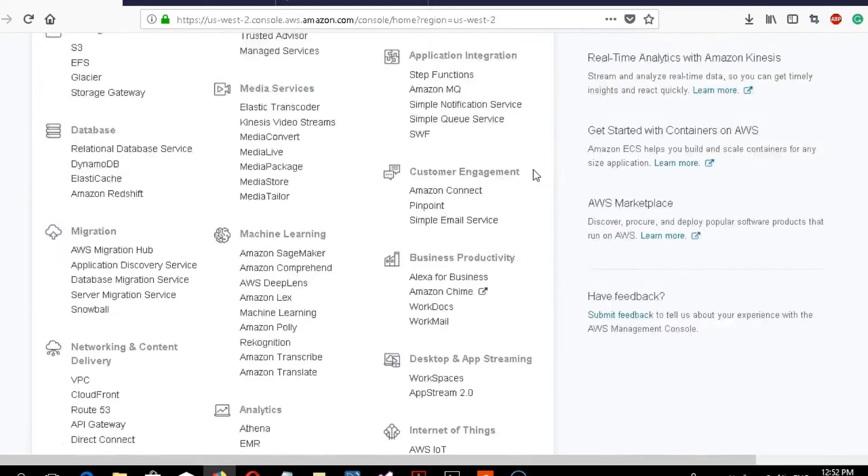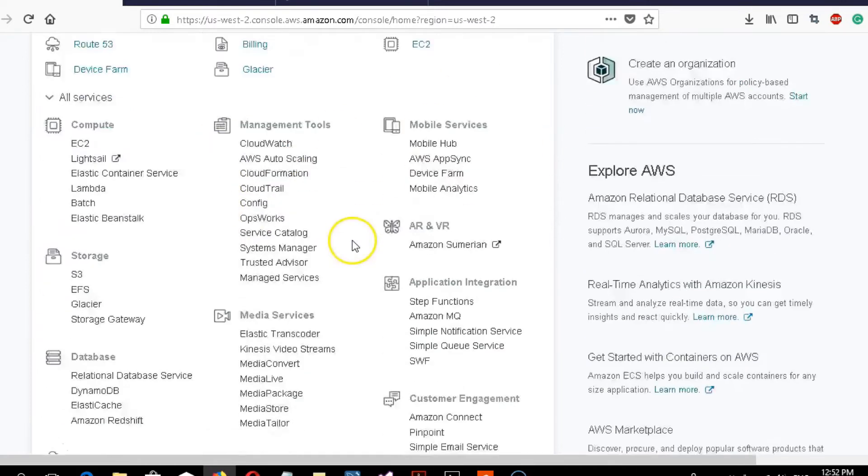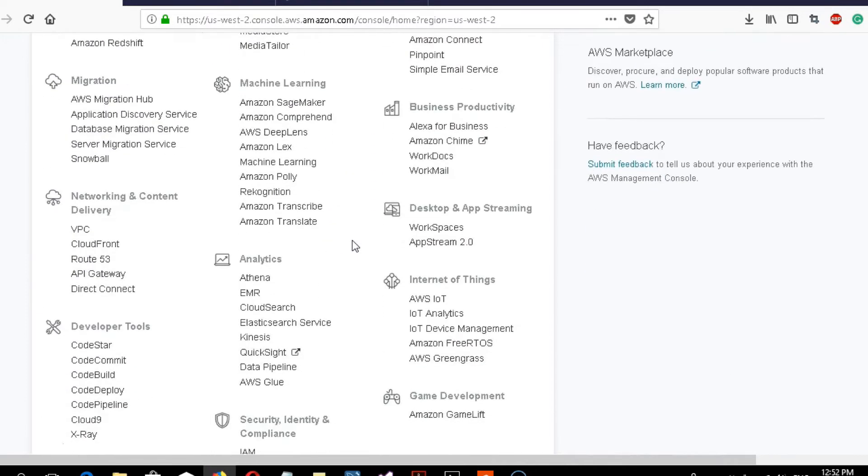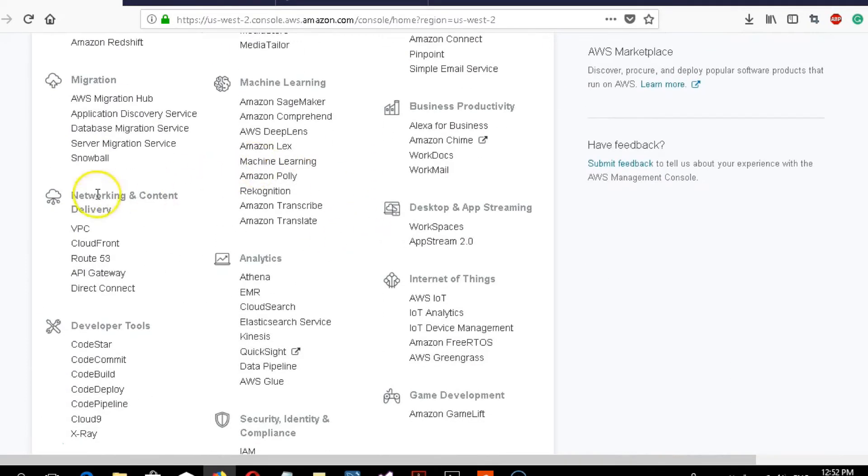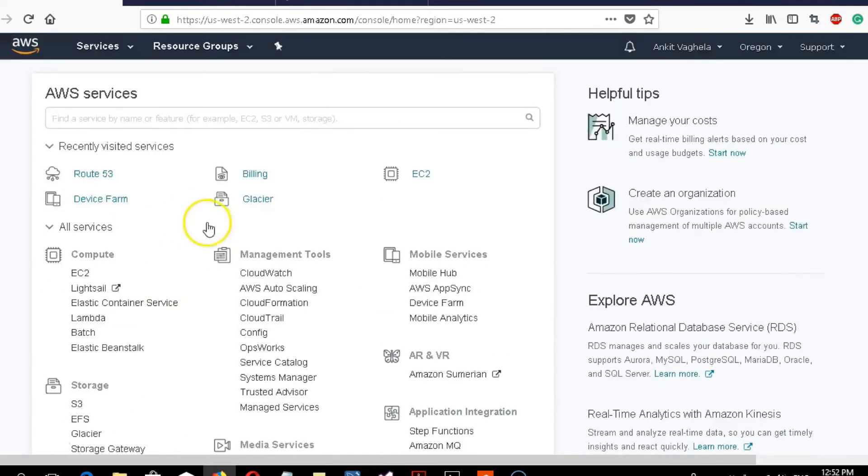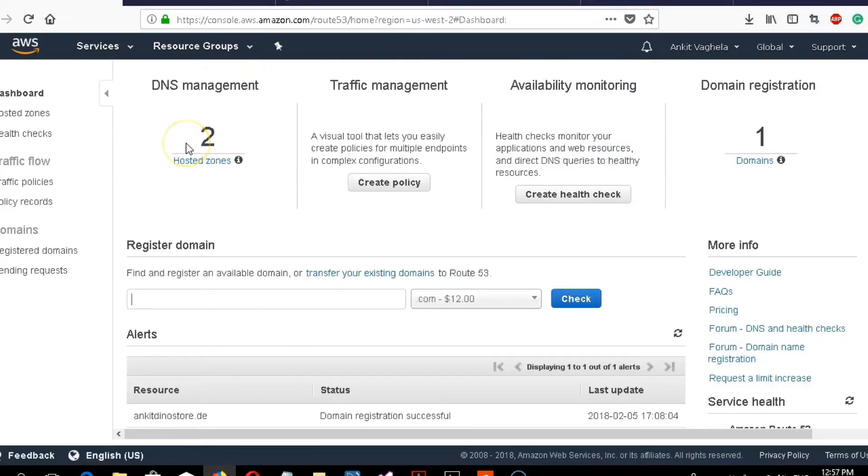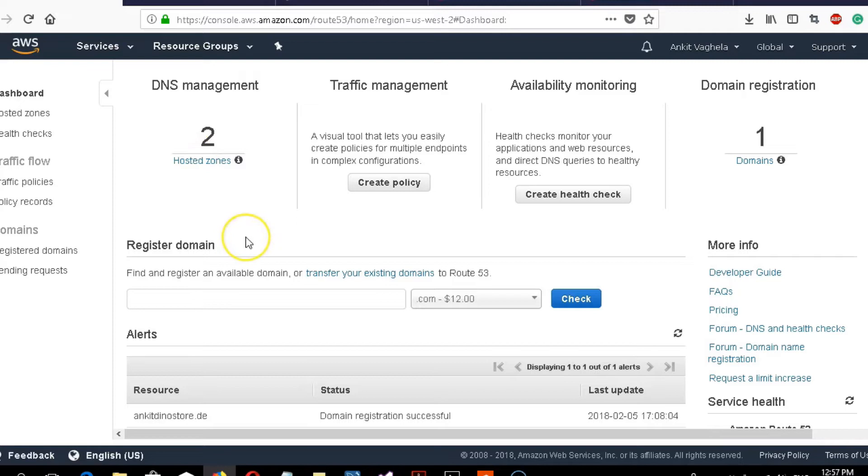It's under networking and content delivery. If you can't find it there, you can just search it here. Here are my recent searches which I previously visited. Here is my Route 53 page. As you can see, I have two hosted zones previously created.